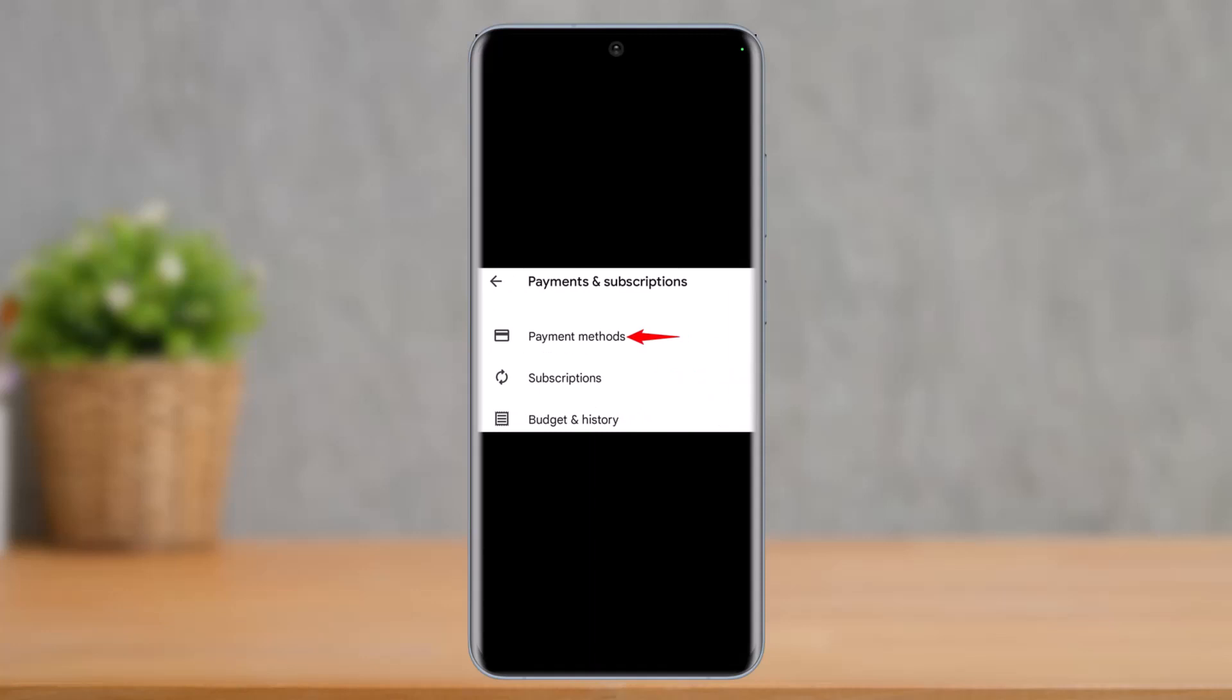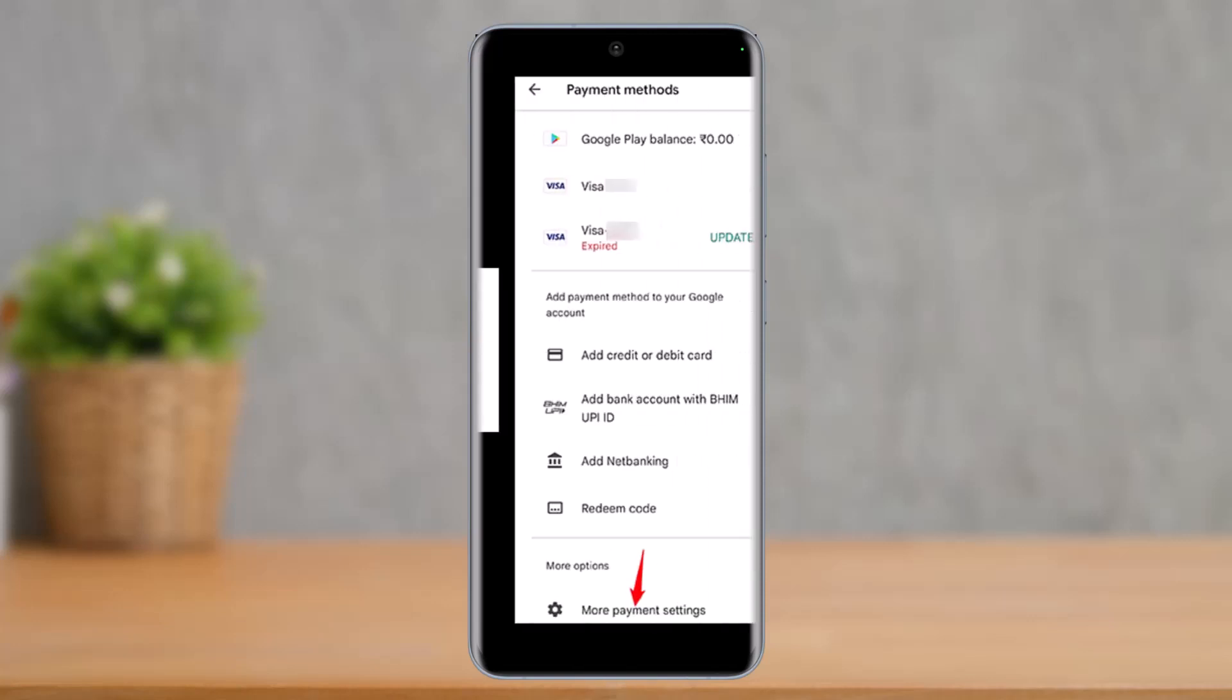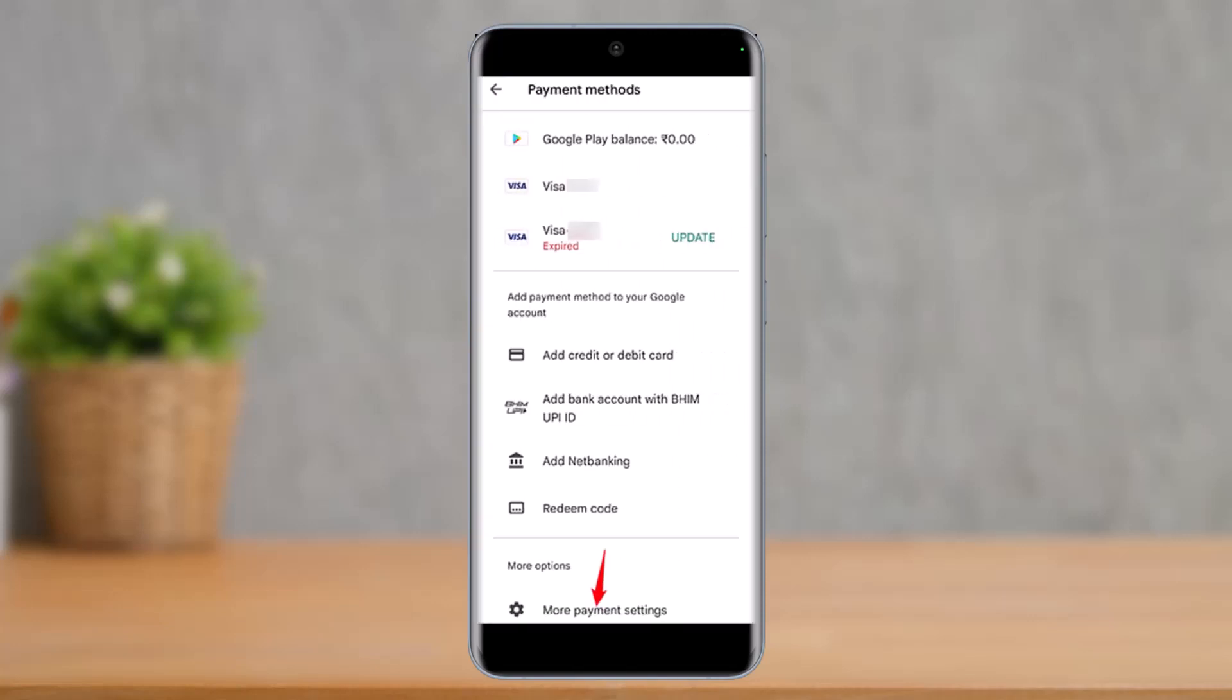Once you choose the Payment Methods option, here at the bottom of the screen you can see the option that says More Payment Settings. So just go ahead and tap on that.